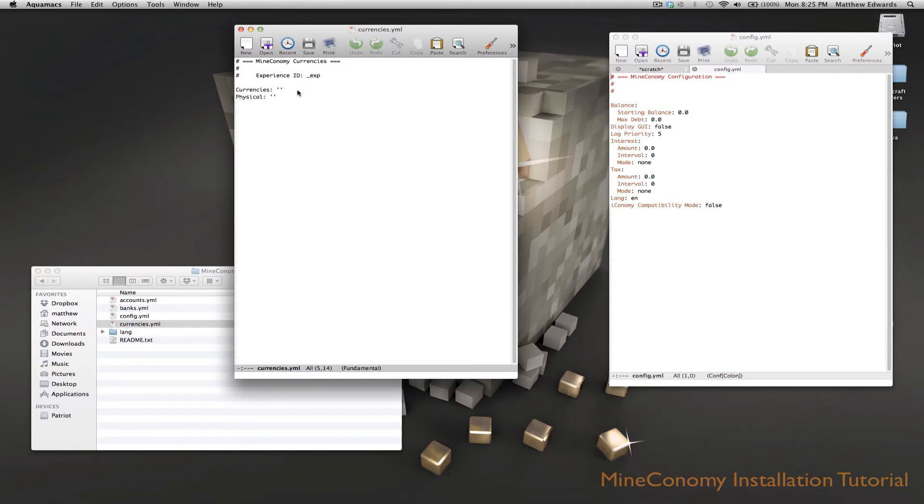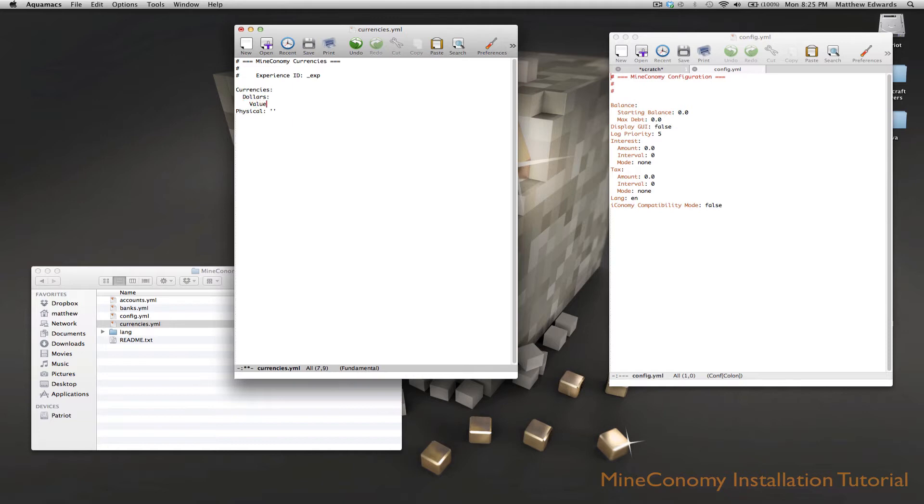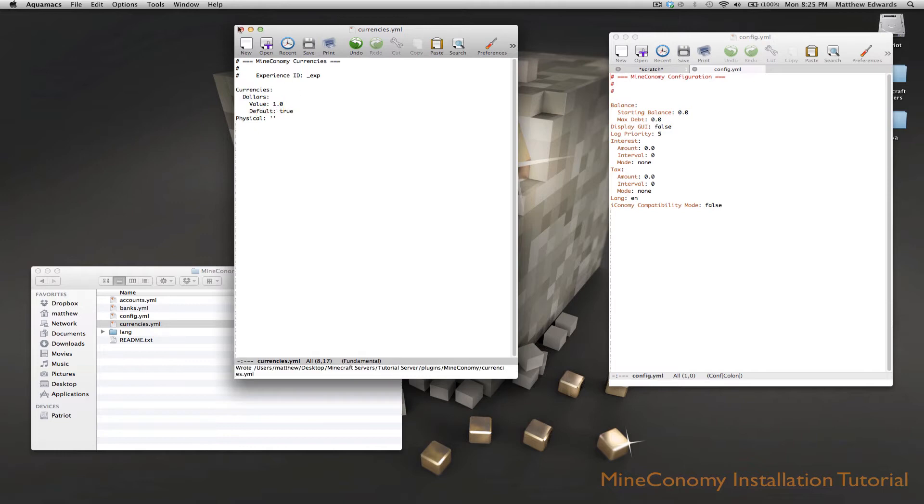So first let's go to currencies. In currencies you want to create a default currency. Let's go ahead and create one named dollars. We're going to give it a value and we're going to say that base value is 1.0, and then we're going to say that it will be the default. So default is true.